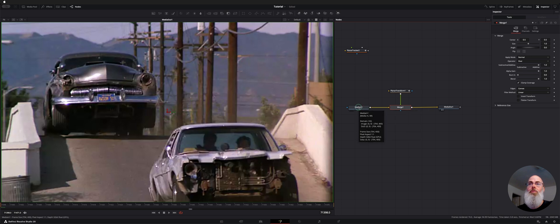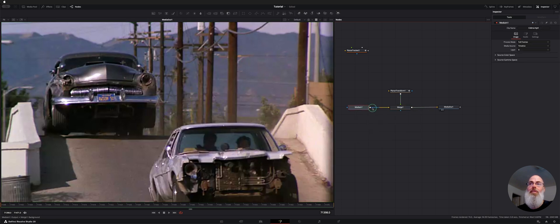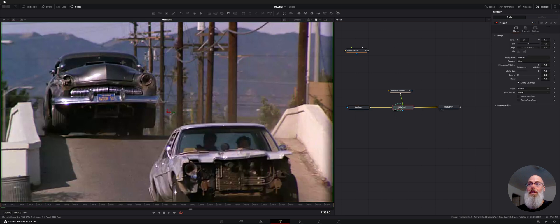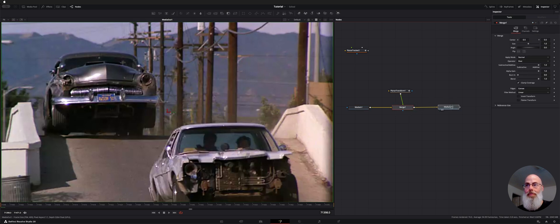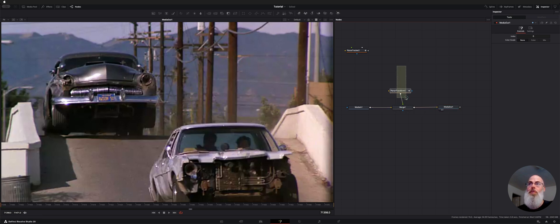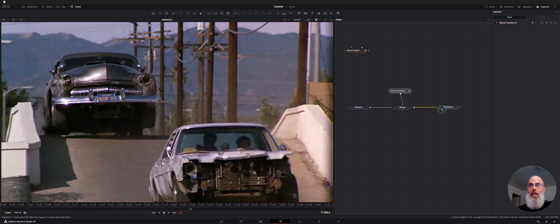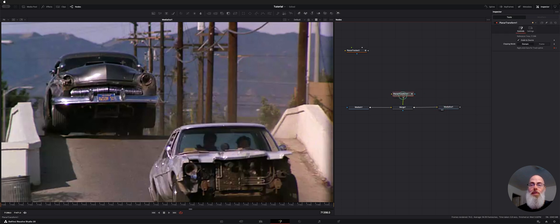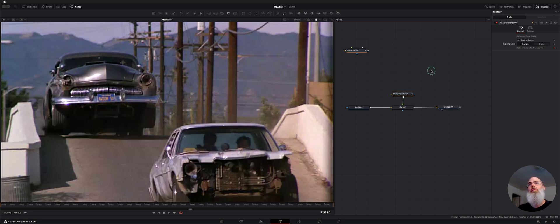But essentially media one out we're getting this yellow output is the output into the input of the merge and that merge output is going into the media out back to the timeline. And this green line is the foreground input of our merge. So anything we put over top here will lay over top of our main image. So right now we have a planar transform which has tracking data but we don't have anything else around here.